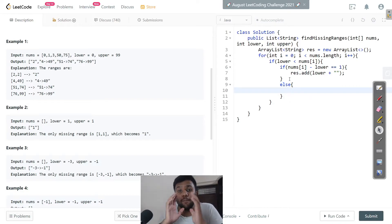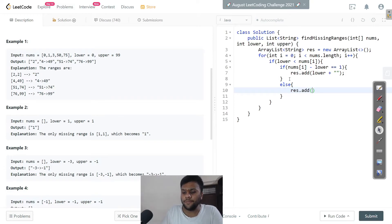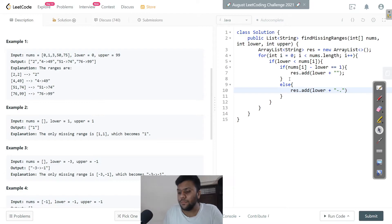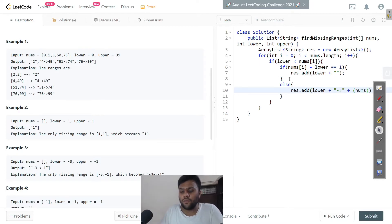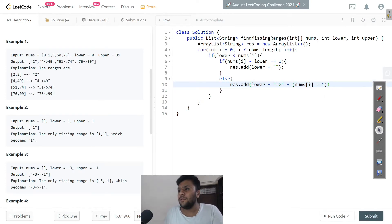In the else condition, when a complete range is missing, I do result dot add with lower plus an arrow symbol plus nums[i] minus one. That's how I add the complete missing range to the result.